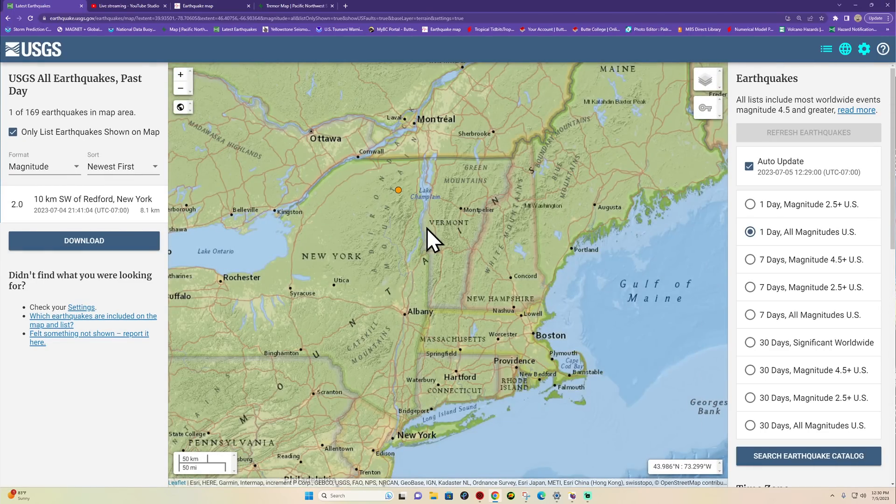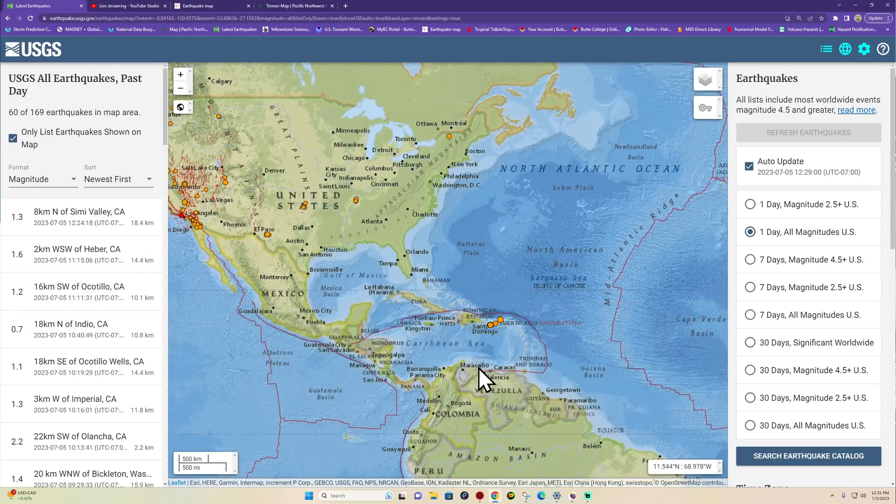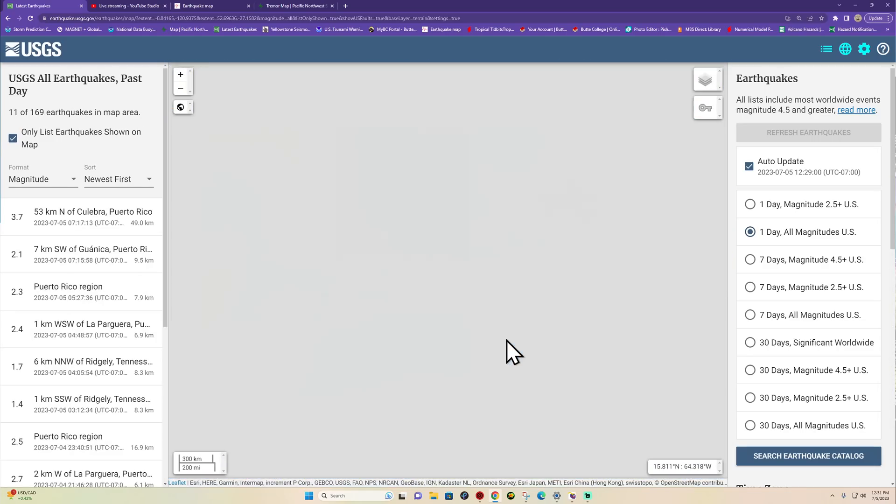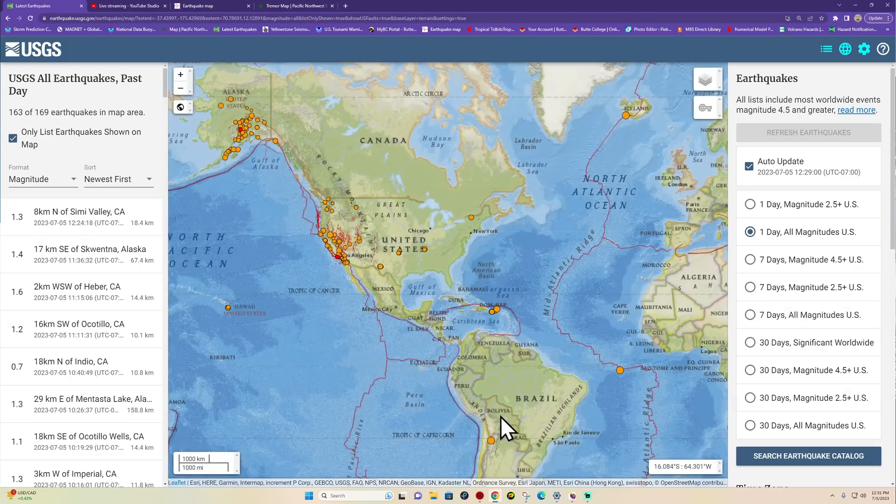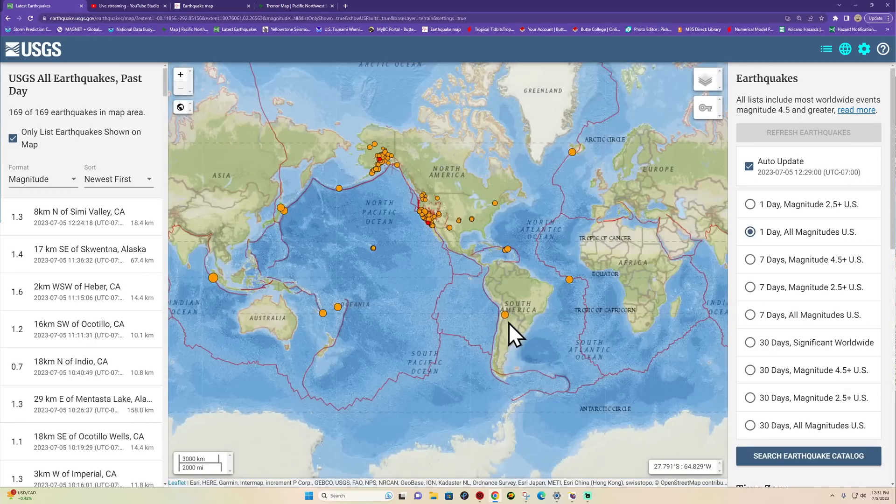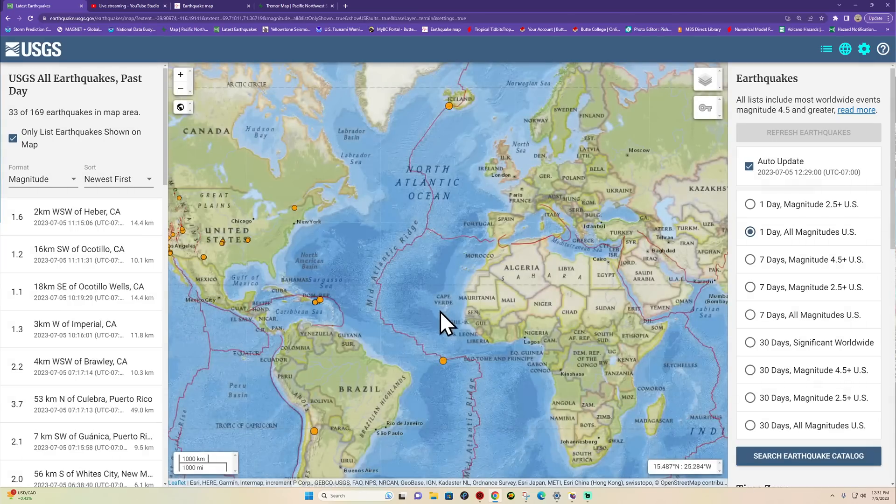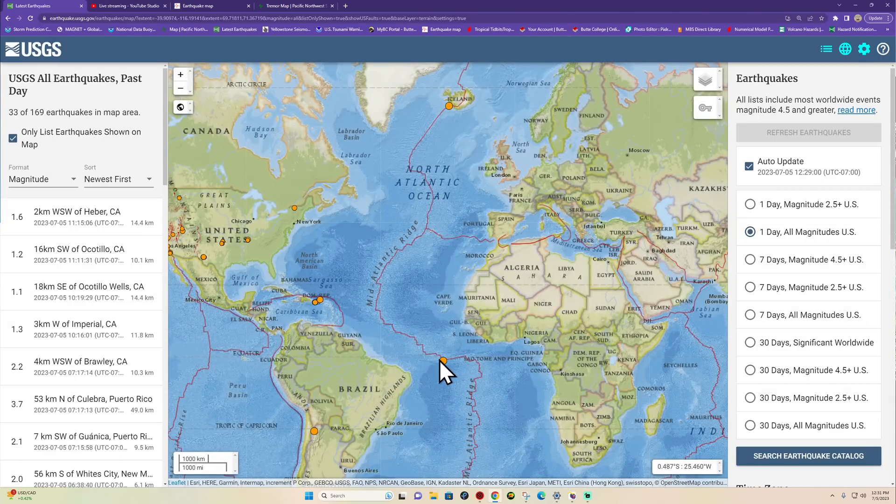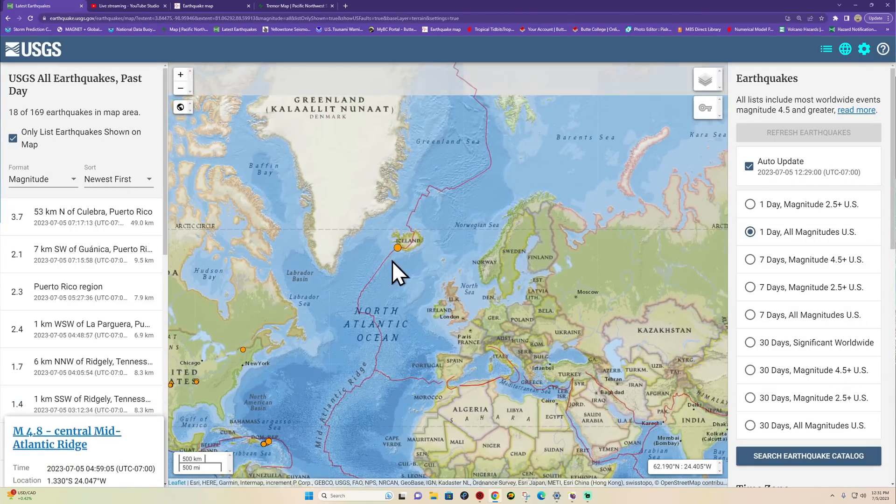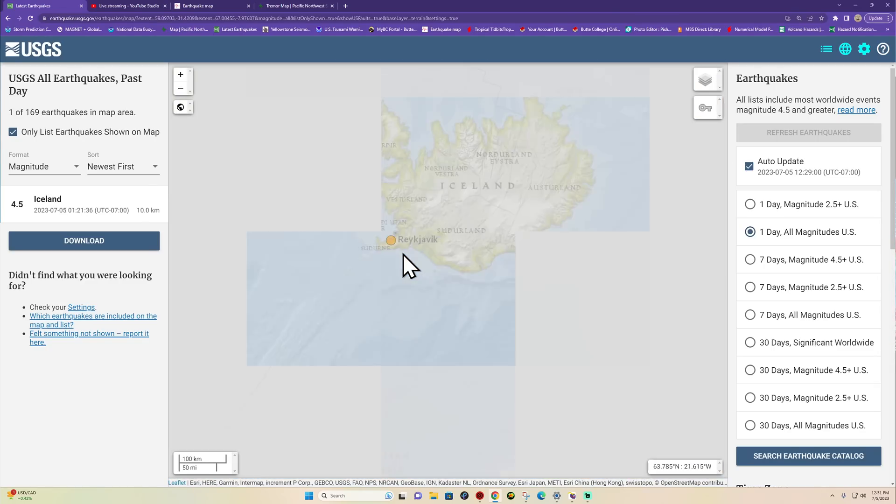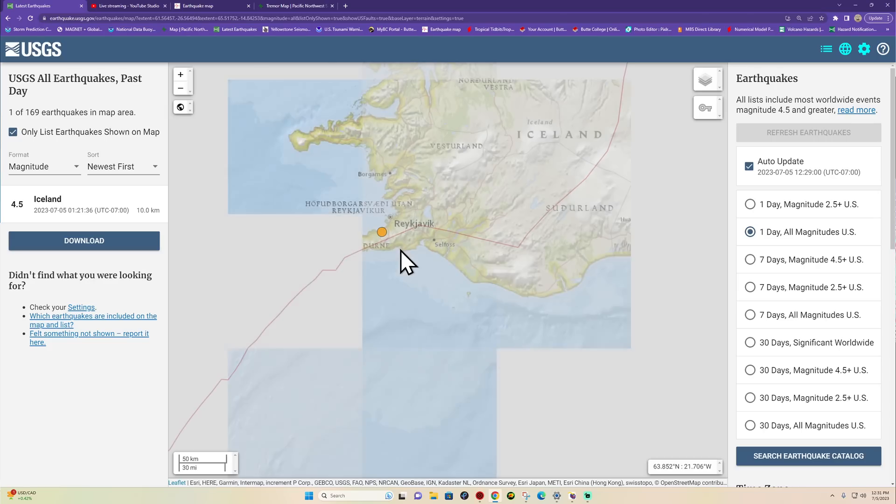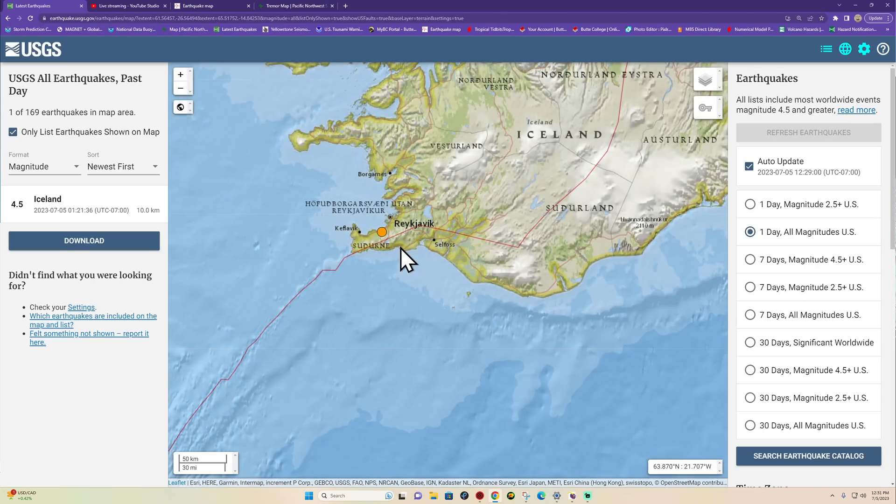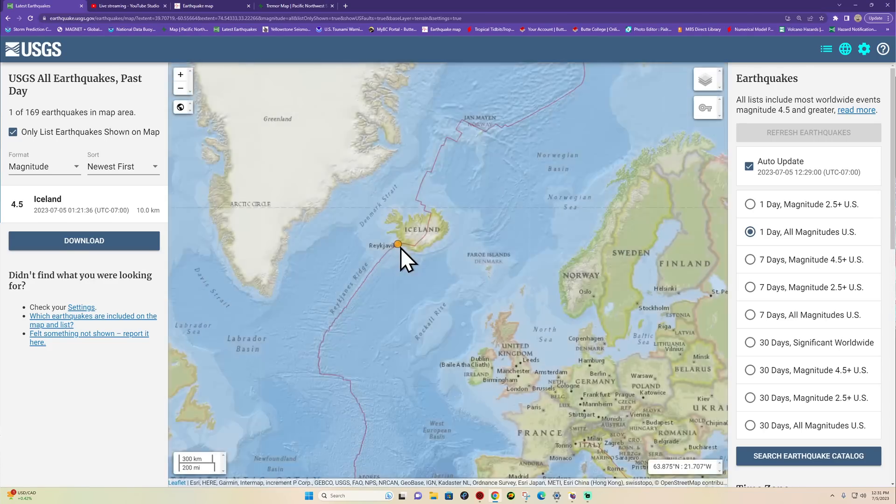One earthquake way up in New York at 2.0 near Redford, New York from yesterday. Nothing going on overnight it looks like. Puerto Rico trench, very minimal activity for now. South America about the same. The Atlantic Ocean stirring up slightly as far as the earthquake department goes. 4.8 earlier this morning in the central Mid-Atlantic Ridge, also up here in Iceland at 4.5 about one o'clock this morning. Looks like that's around maybe a volcano, I'll have to look into that a little bit later on.